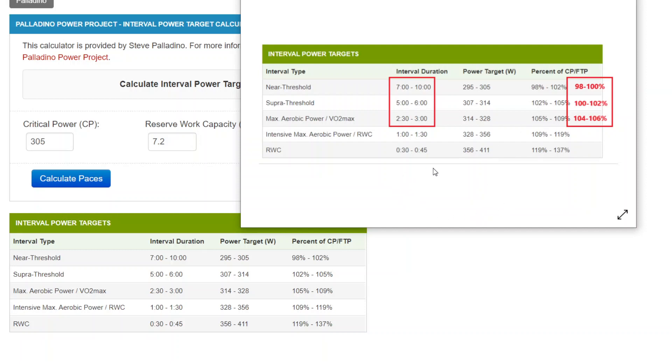So the first point I want to make is when to use this calculator to generate interval power targets. Well, you want to have some experience doing intervals, so they're not completely foreign to you.